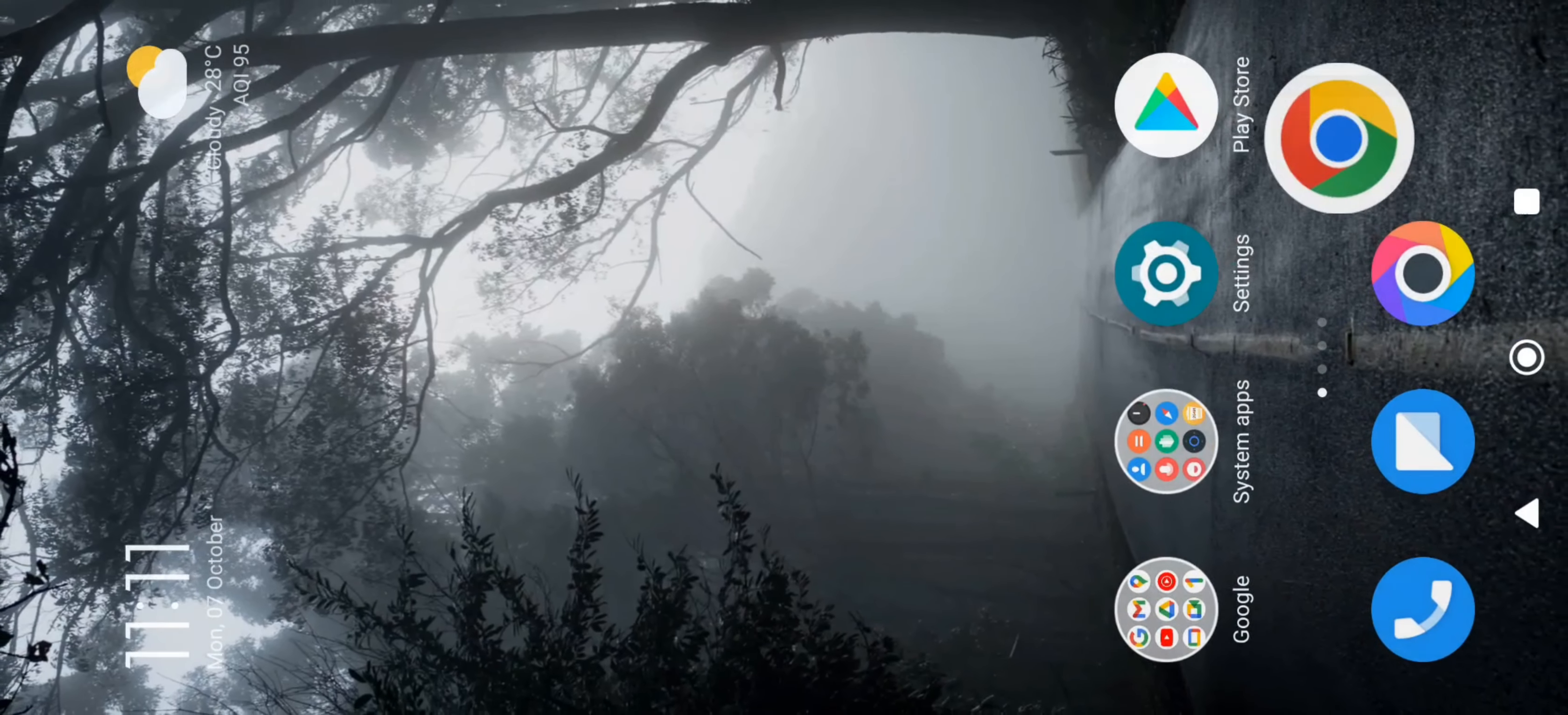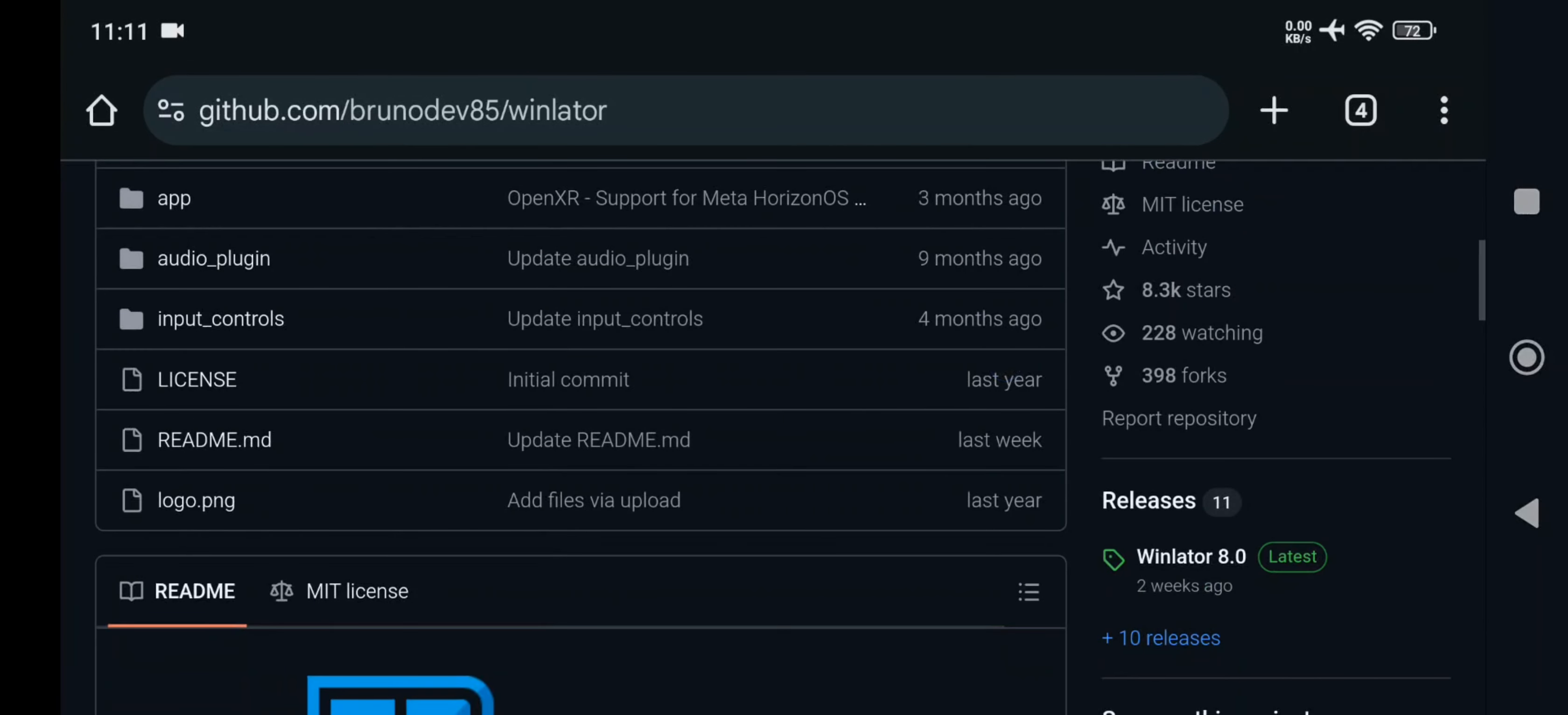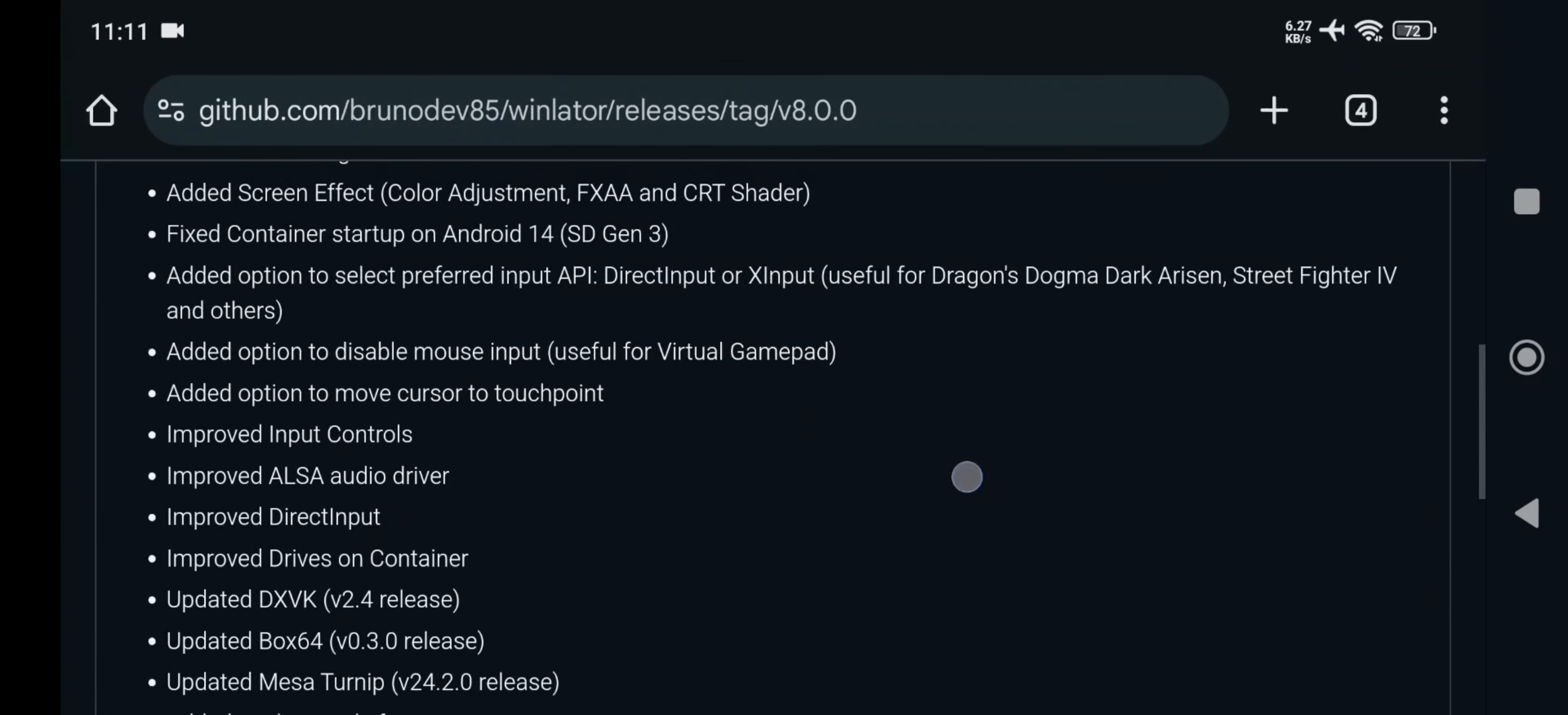Hello, everyone. Welcome back to RGB Tech. So today in this video, I'm going to set up and test the latest WinLater version 8 on my non-Snapdragon device, which is Redmi Note 13, powered by MediaTek Dimensity 6-80 with 8GB of RAM. Same also works on any other devices with Mali GPU.